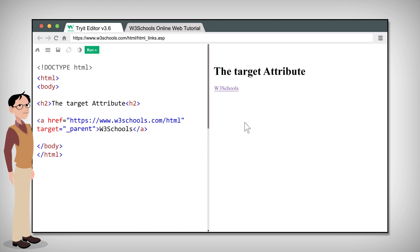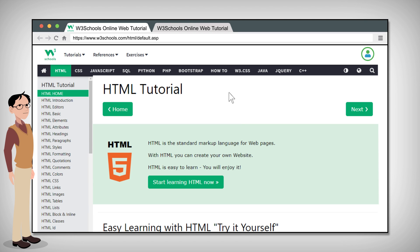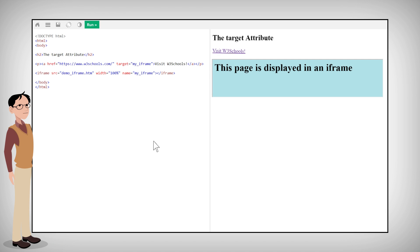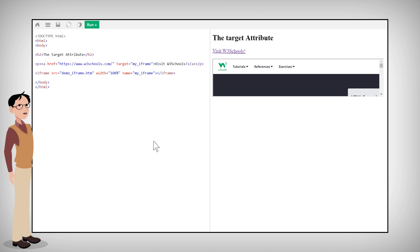Underscore parent opens the linked document in the parent frame. Underscore top opens the linked document in the full body of the window. Lastly, frame name opens the linked document in a named frame.